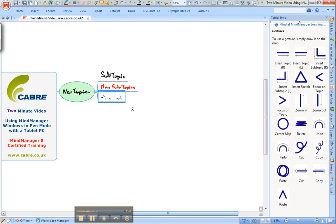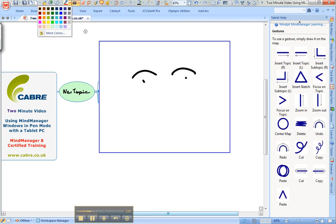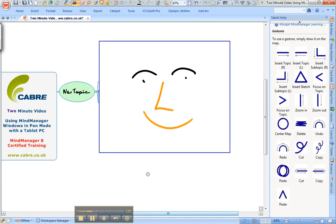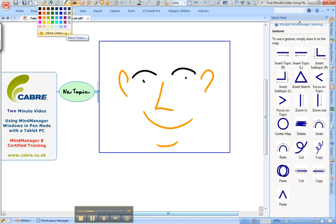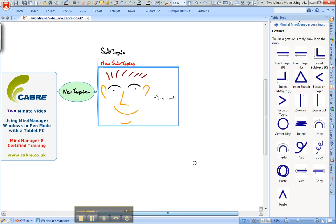The other gesture I tend to use is Insert Sketch, which is a triangle. If you put things up on the Quick Access Toolbar, you can change the colour of the ink that you're using quickly. And click outside of the sketching area to add that to the map.